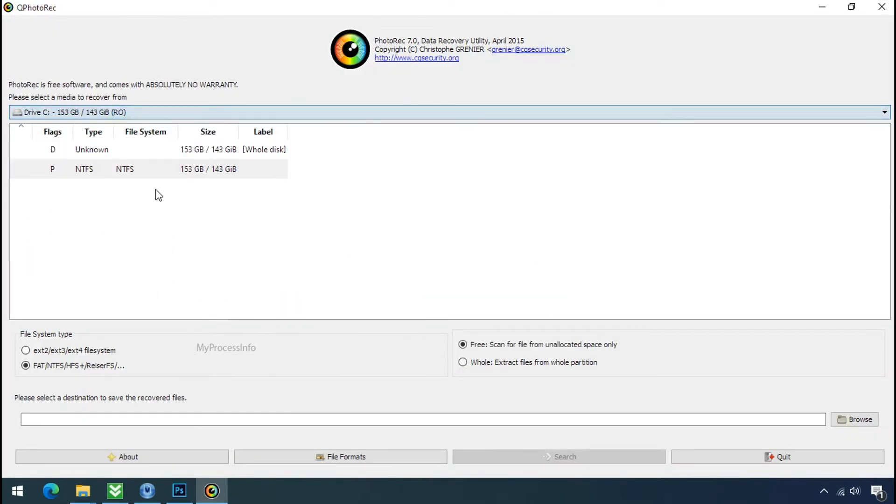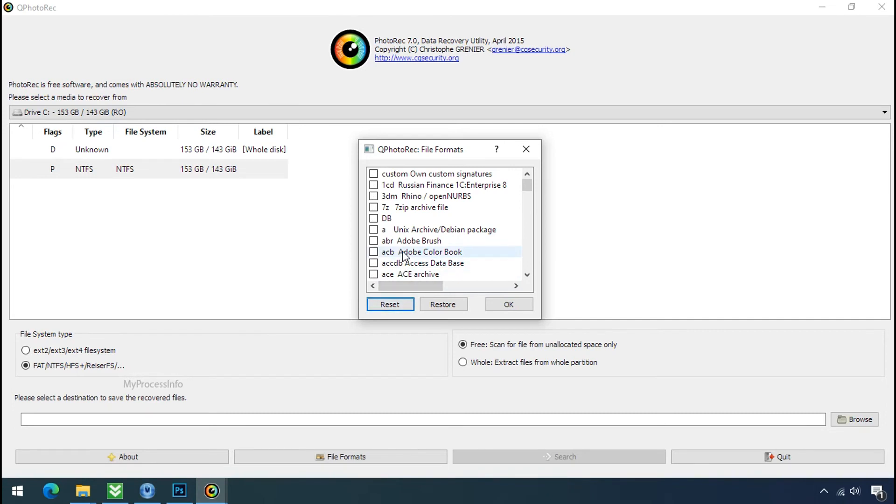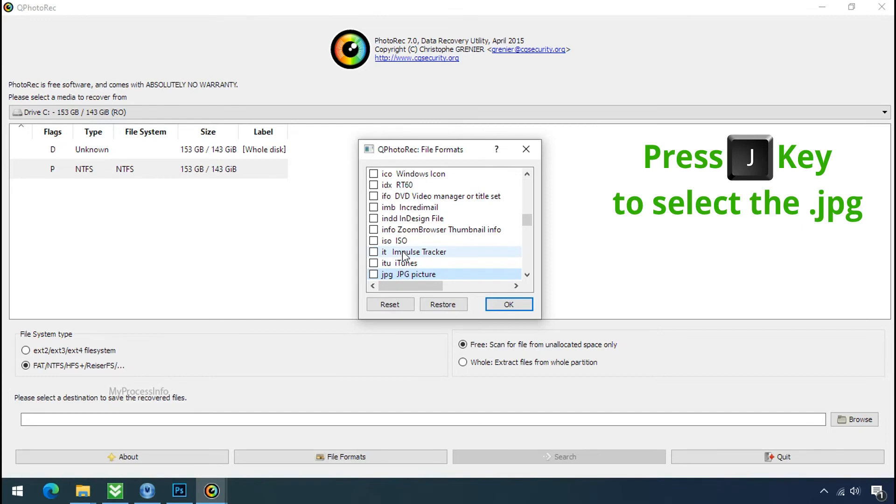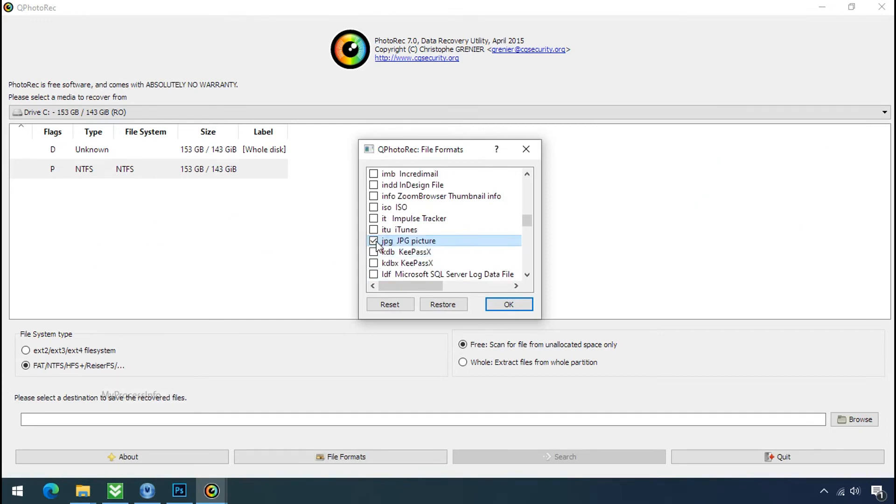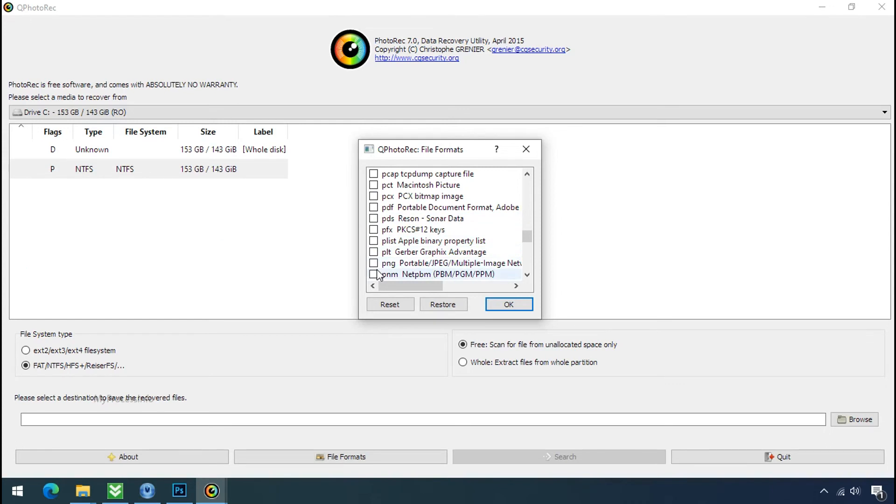Select the drive where your encrypted data is located. Click on file formats. Click on reset. Select your desired file such as jpg, doc, etc. Now press J to select the jpg file, press P to select the pdf file, or you can choose the file format at your need. Click ok.